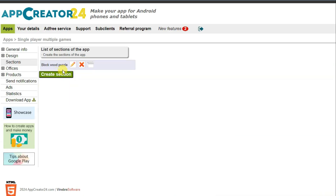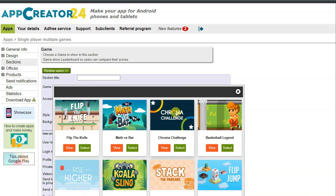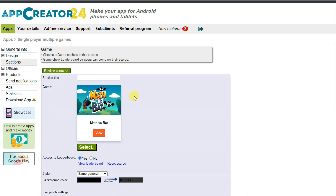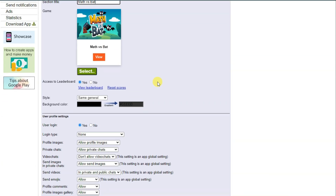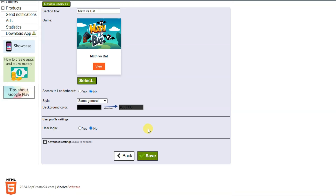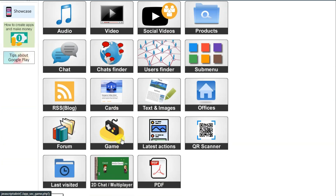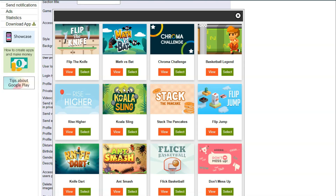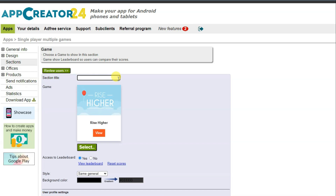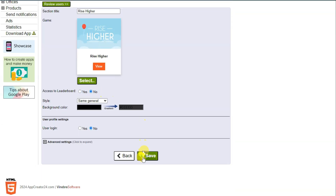Click on sections again and create another section. Similarly, add more games by clicking 'create section', scrolling down, clicking the game button, selecting a game, typing the game name, and selecting 'no' for user login. Click save after each one. I'm going to add multiple game sections this way.